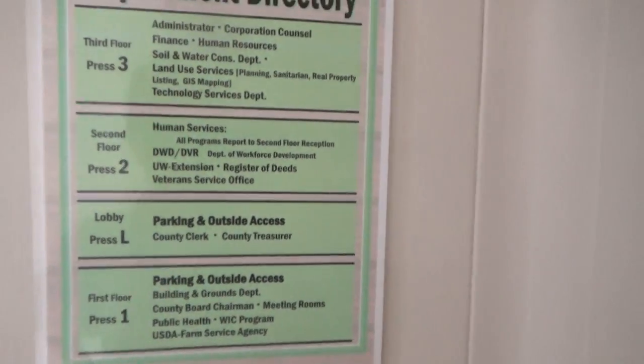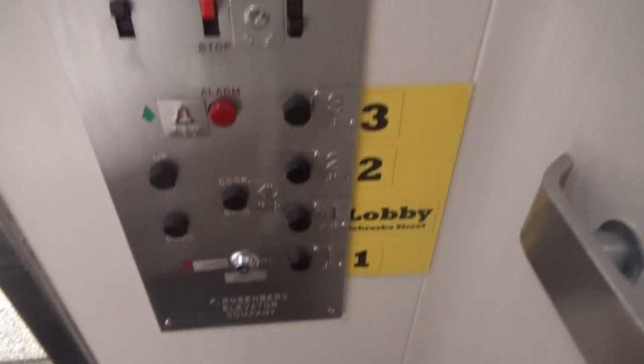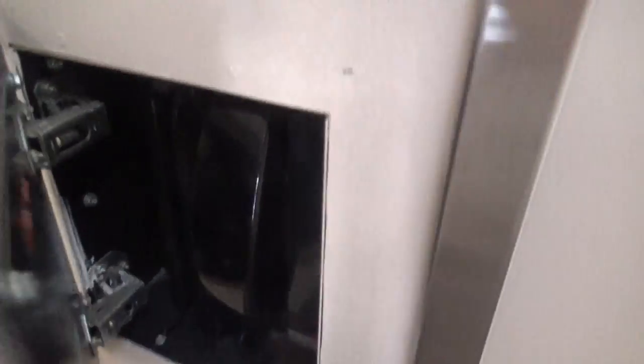You can always get out. And then here's your fixtures. You can always get in. And here's your phone right there, non-ADA phone.